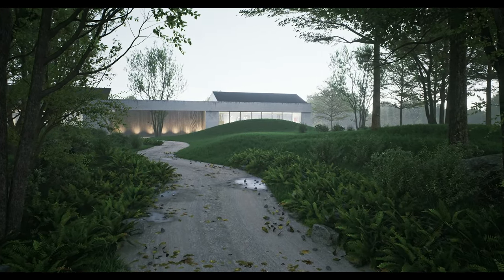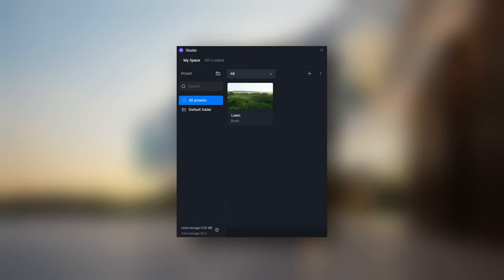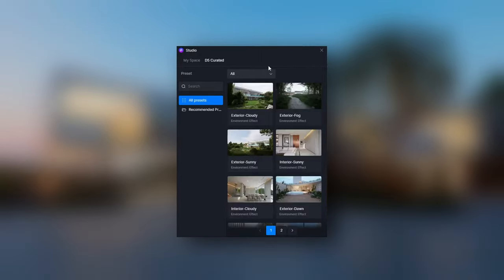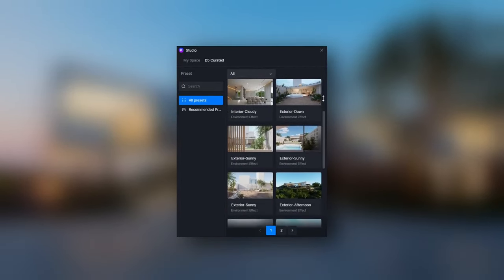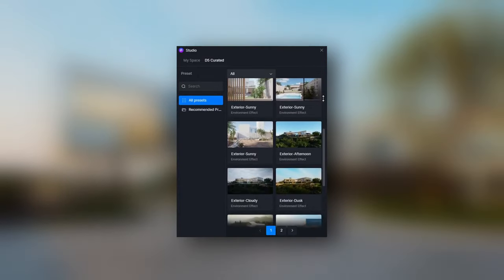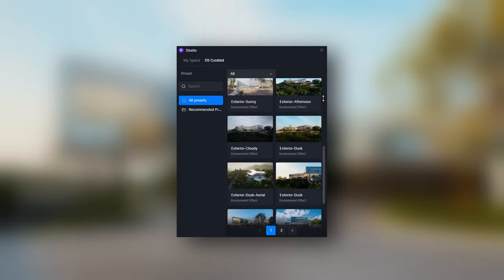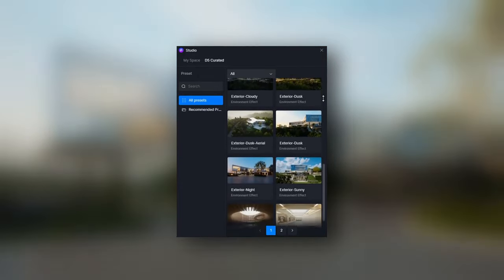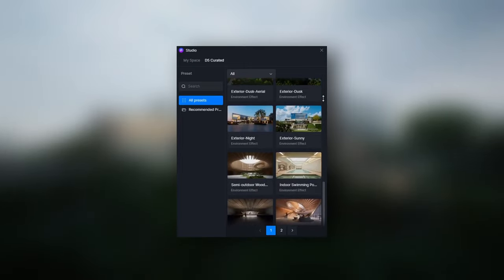In addition to customized presets, D5 Studio aims to make your design process even more efficient and enjoyable by offering a resource section in it called D5 Curated. Here, a growing collection of high-quality presets, meticulously created by a group of talented designers are right at your fingertip.